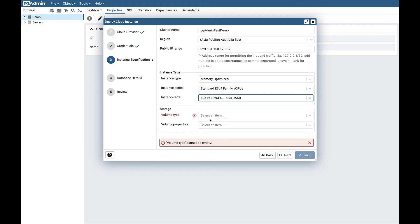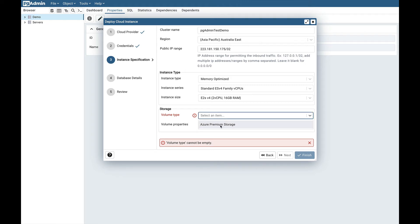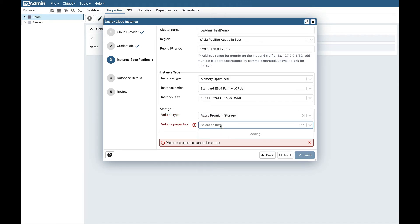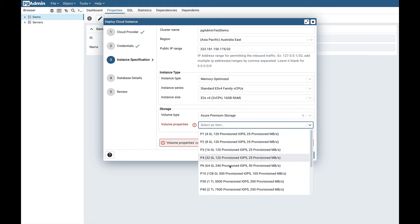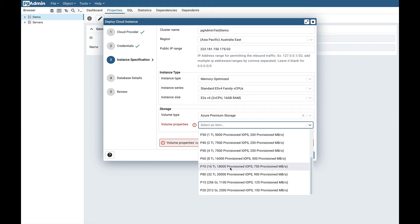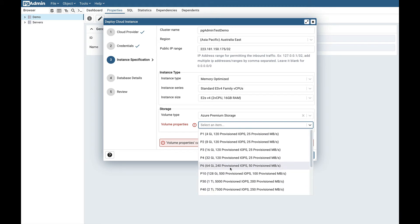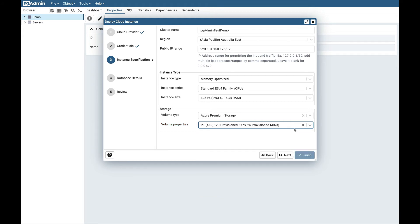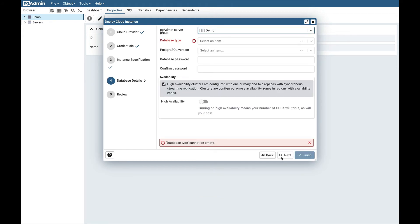Next is storage. You need to provide the volume type and volume properties. Volume type: Azure Premium Storage. For the volume properties there are multiple options available. You can select here as per your requirement. Here I will select the lowest one: 4 gigabytes, 120 provision IOPS and 25 provision MBPS, and click on next.